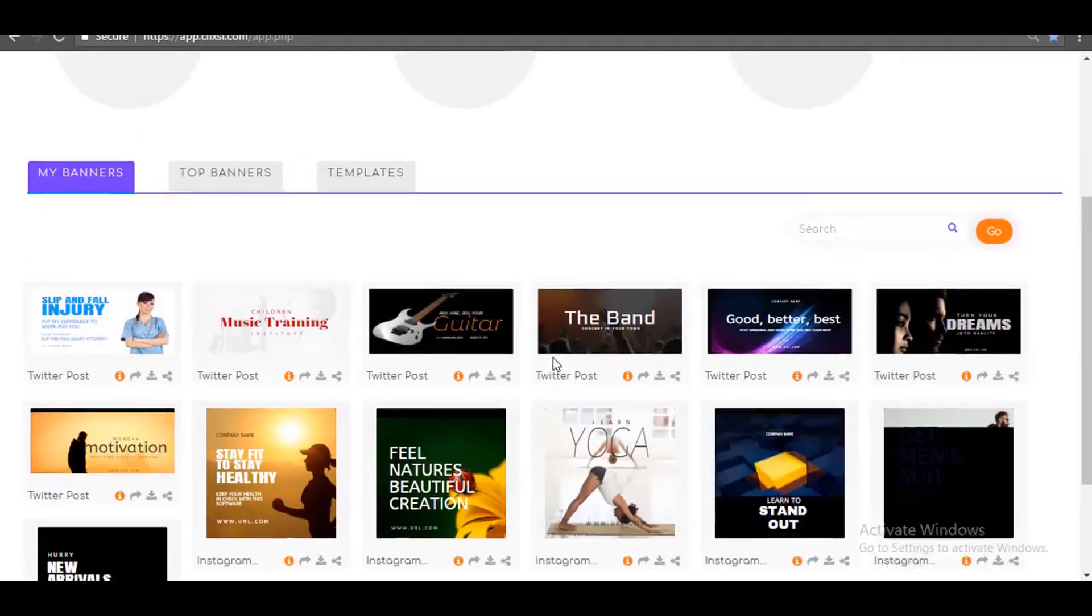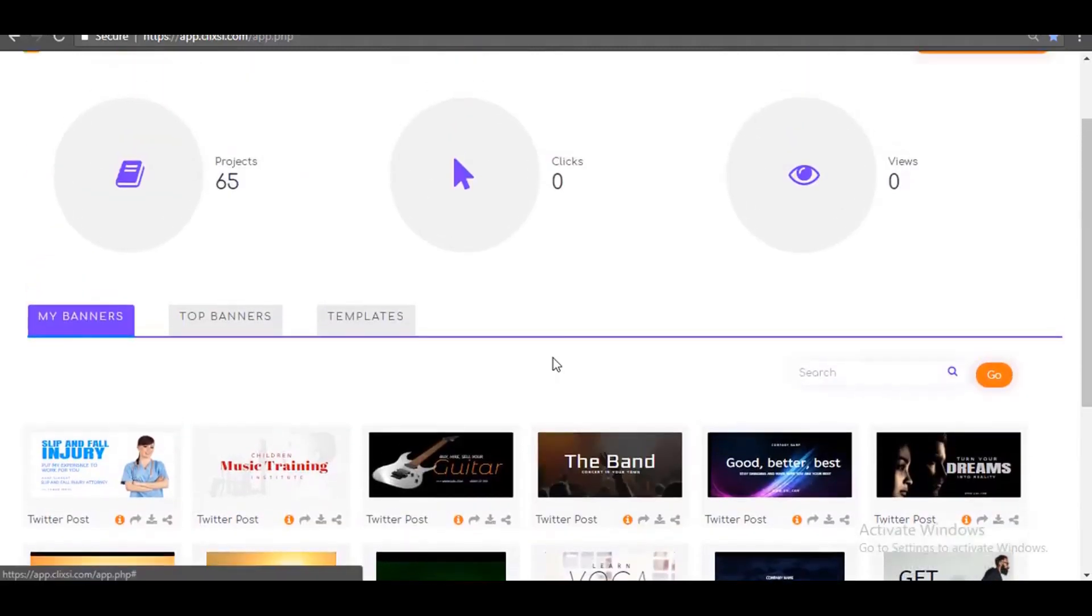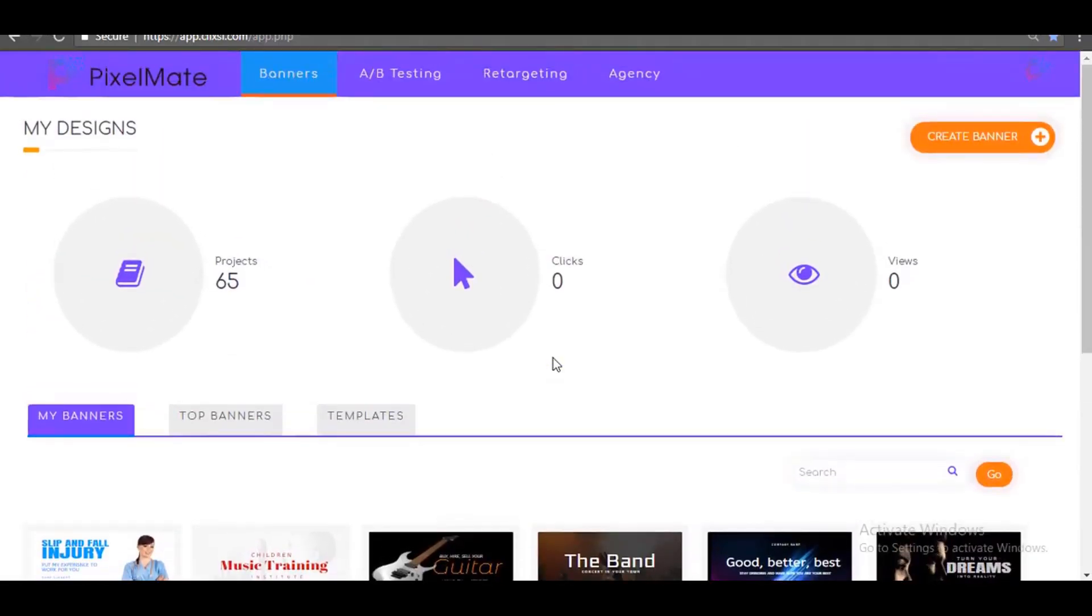And in this video, I'm going to demo the entire app and show you how you can use PixelMate to boost your sales and conversion and also how you can use PixelMate app to start making passive income, creating these powerful static and animated marketing banners for your clients.